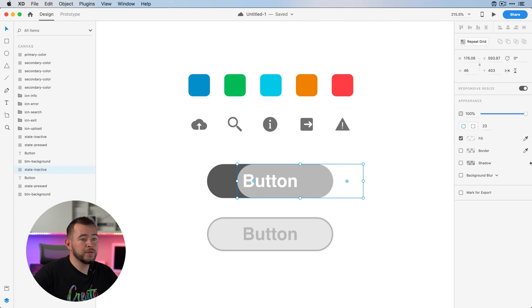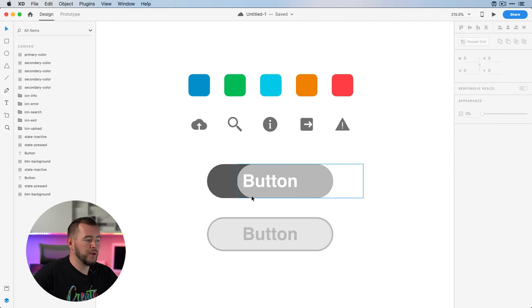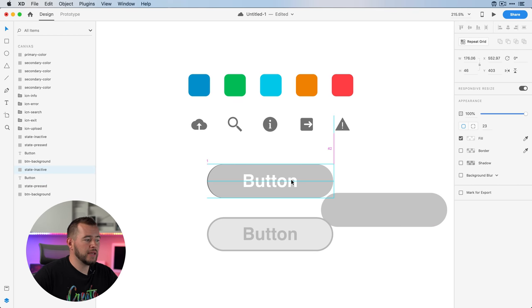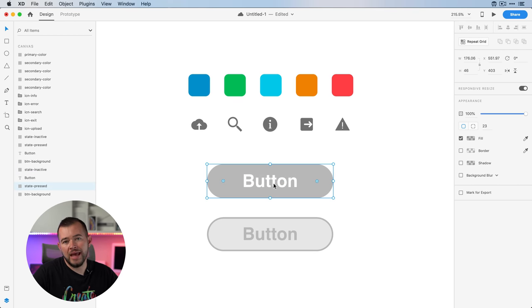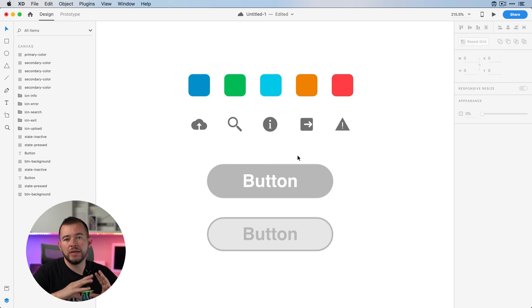This layer is inactive — it's a white layer with 60% opacity and basically it's what it's going to look like if that button can't be pressed. So those are the few layers that we need to create these components.